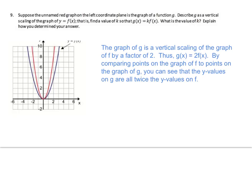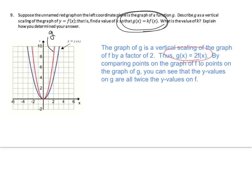Let's try a few examples. Using the graphs, suppose the unnamed red graph is the graph of function g. Describe g as a vertical scaling of y equals f(x) — find a value of k so that g(x) equals k times f(x). The graph of g is a vertical scaling of the graph of f by a factor of 2. Therefore, g(x) equals 2 times f(x), so k equals 2.